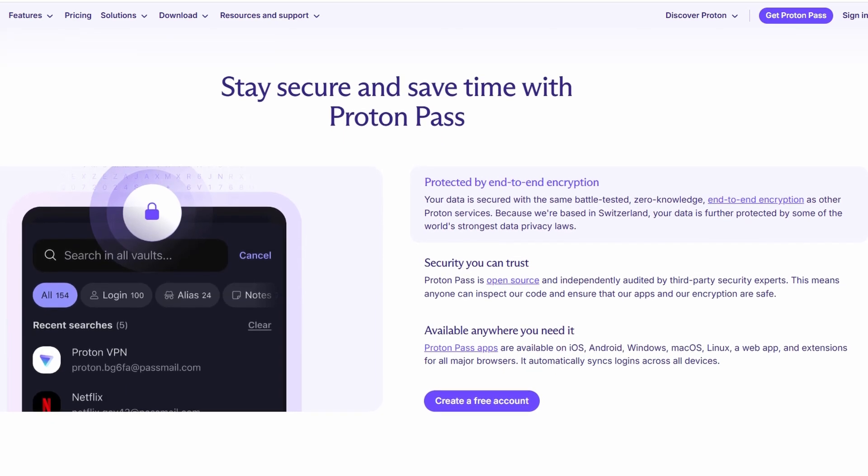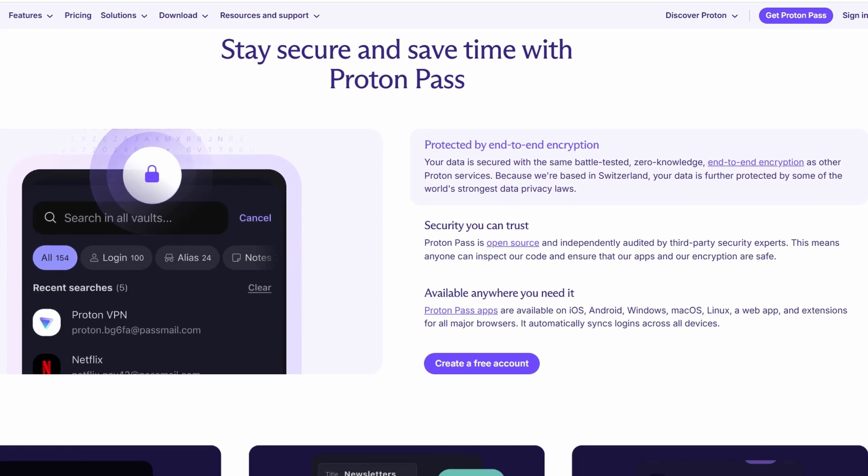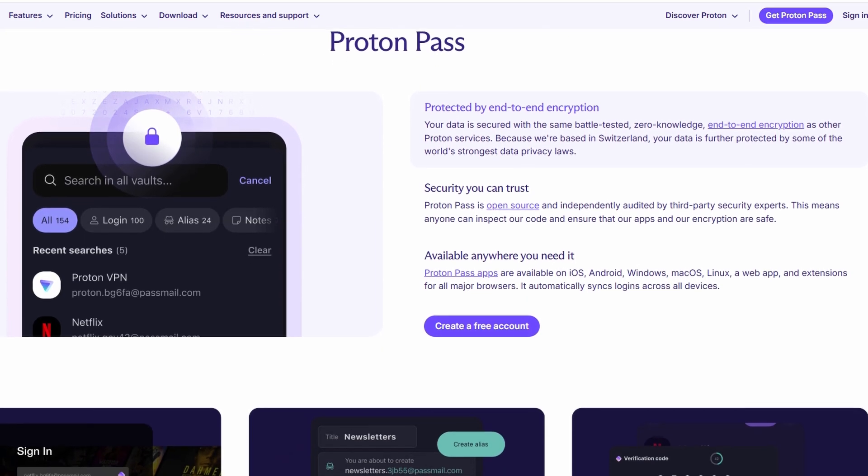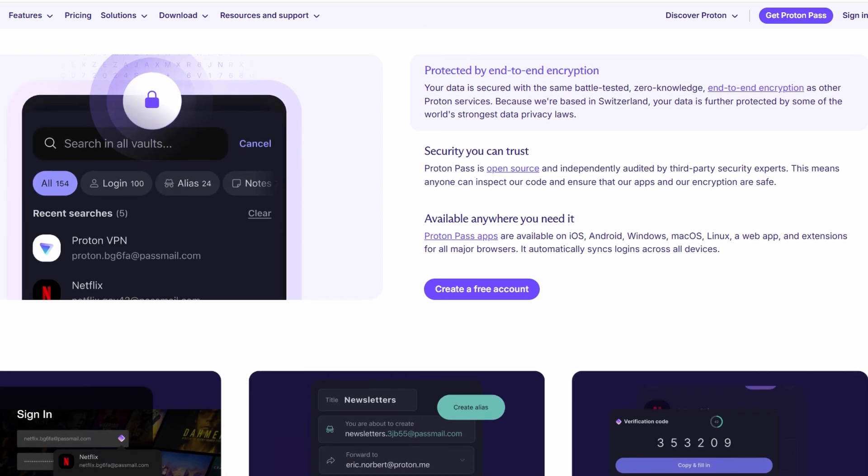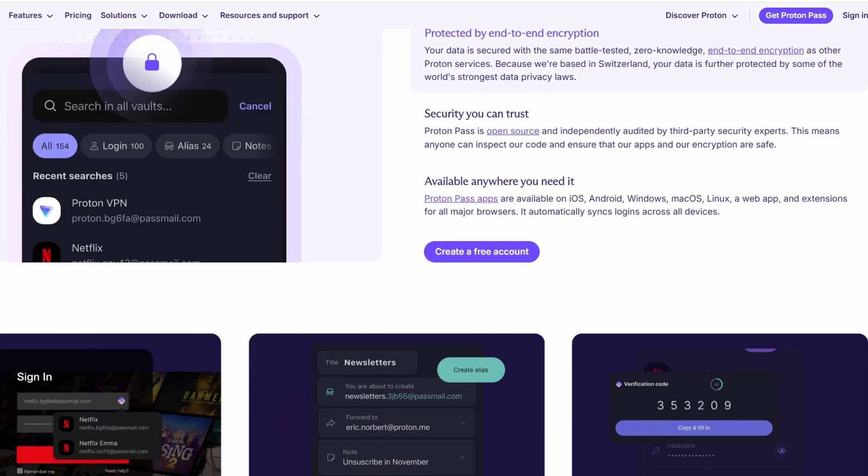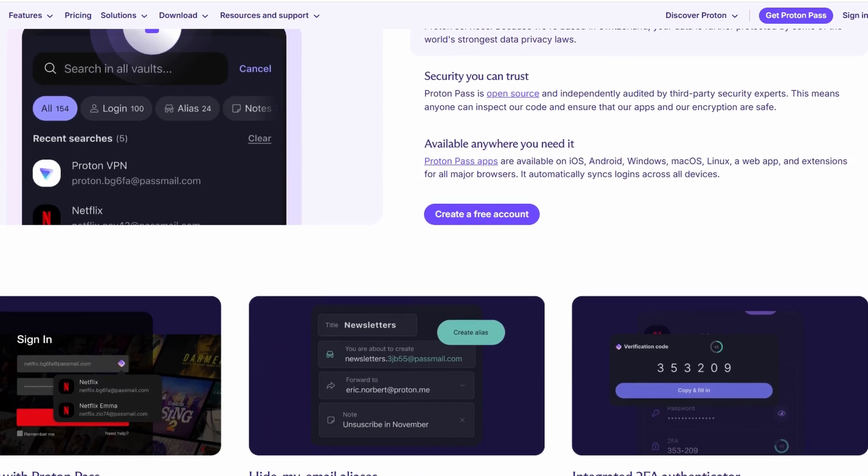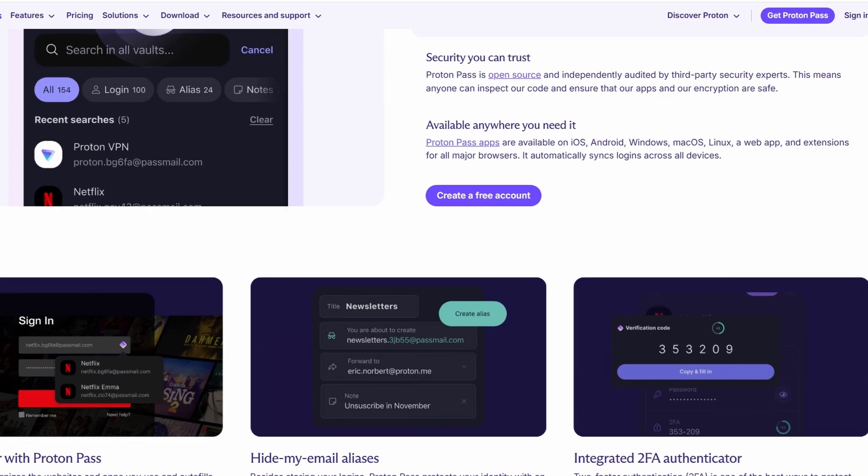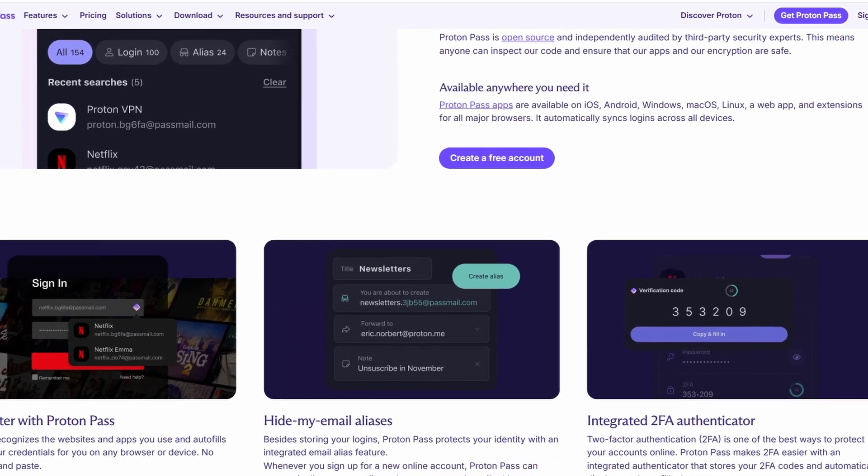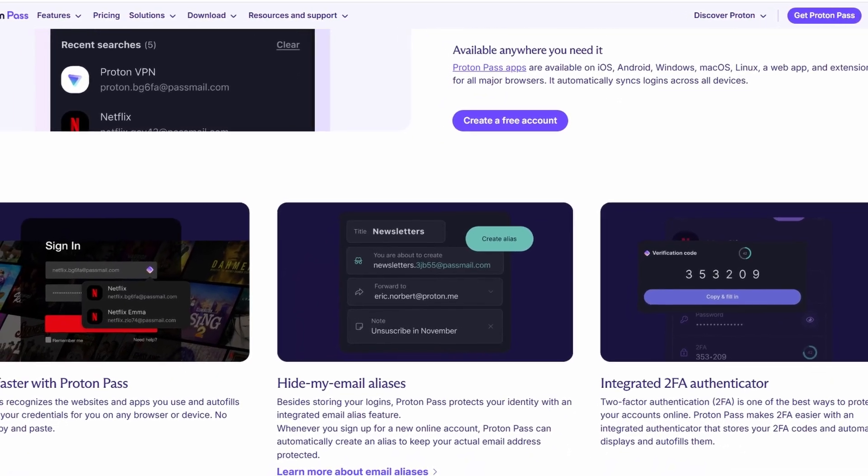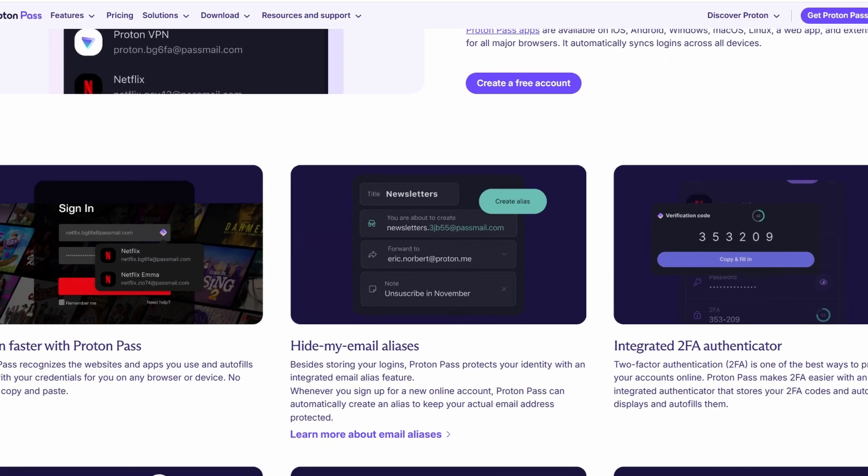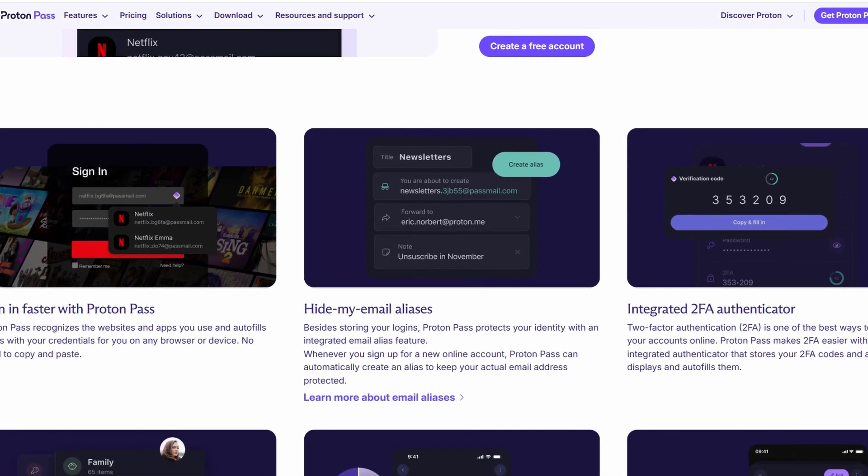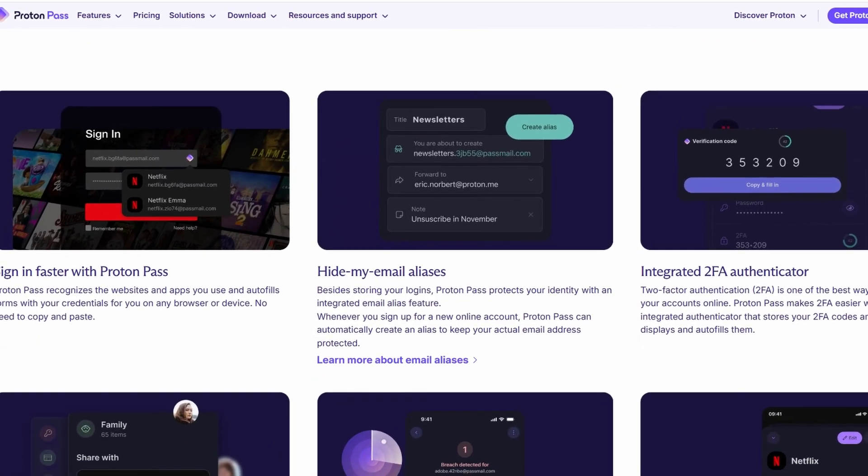I know it might sound like a lot of technical terms, but don't worry, I'll explain everything step by step. By the end of this guide, you'll be using ProtonPass like a pro, keeping all your passwords secure while making your online life a lot easier. So, let's dive right into it and get started with ProtonPass.